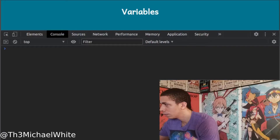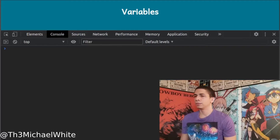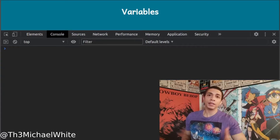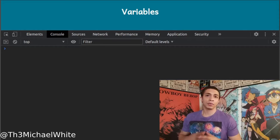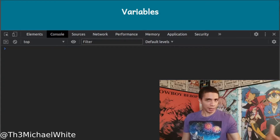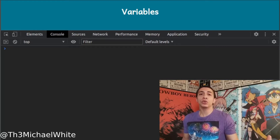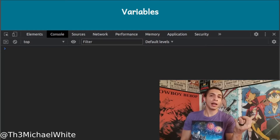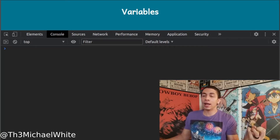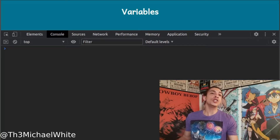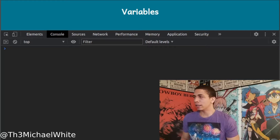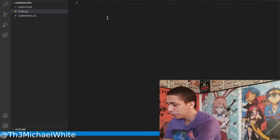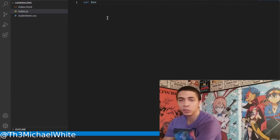Alright, let's jump into it. First — what is a variable? I like to think of a variable as a box in JavaScript. In that box you can put anything. Whatever you put into that box is in there, and you can go back and take it out later in your code, or even change what's in the box.